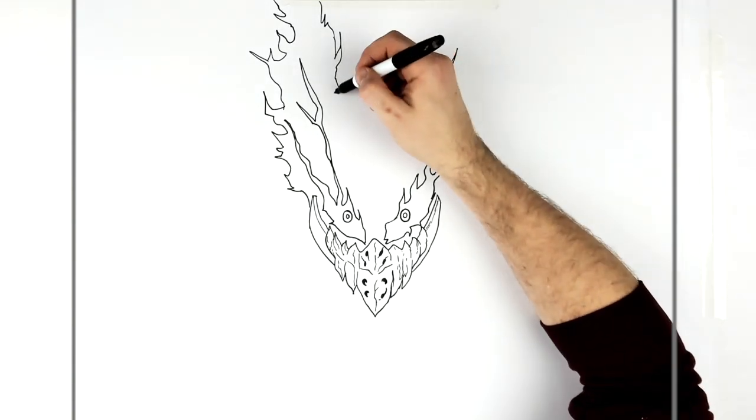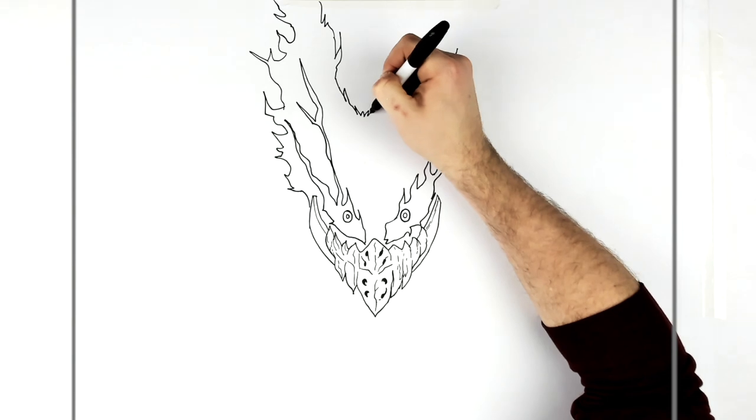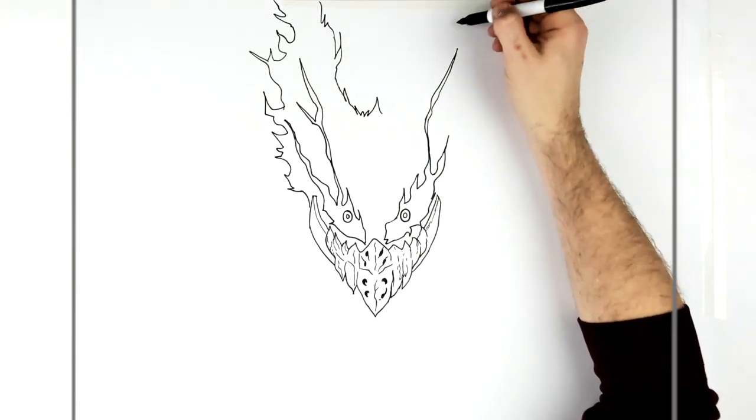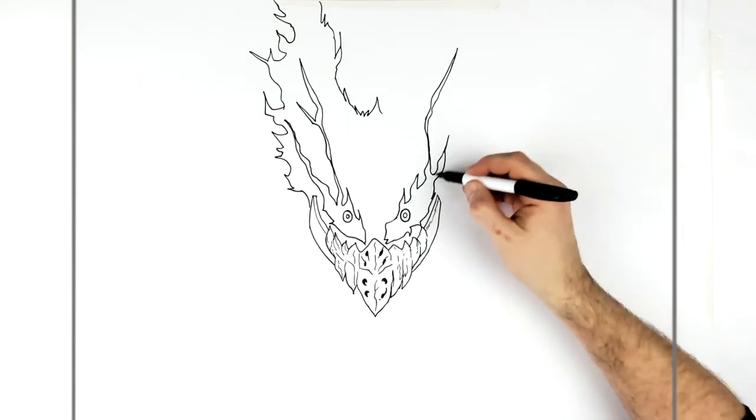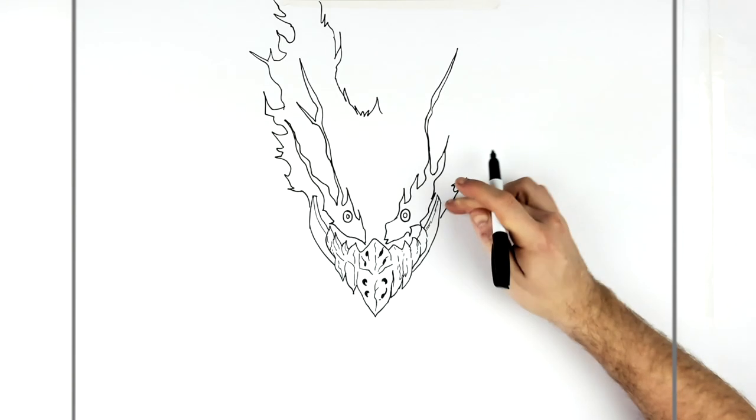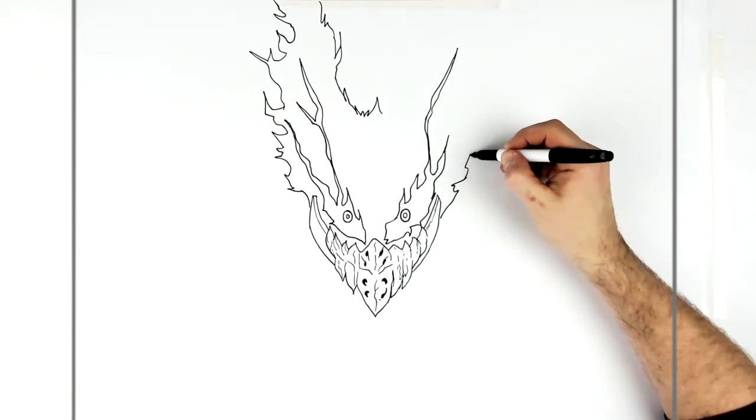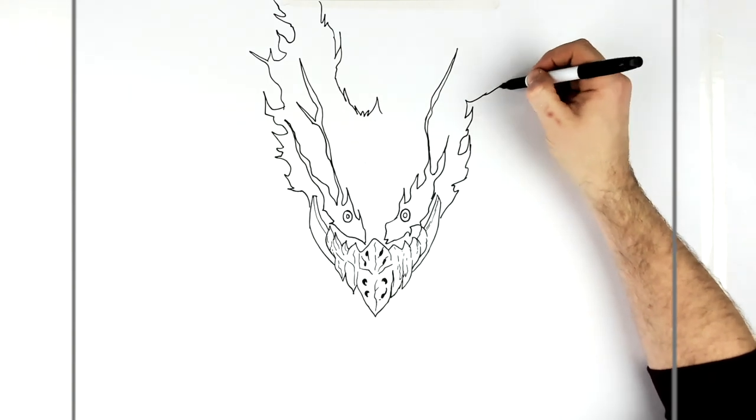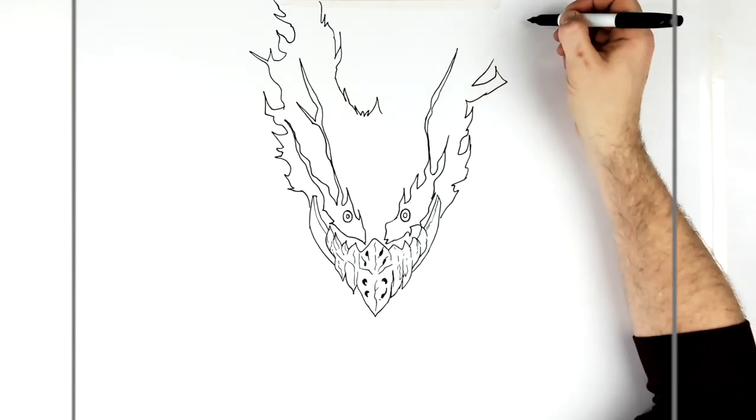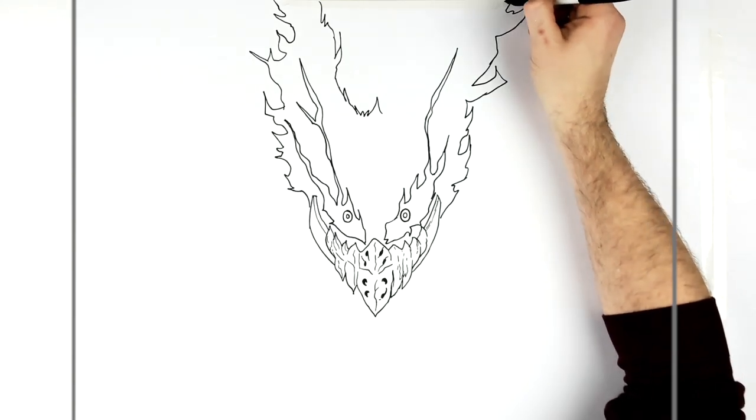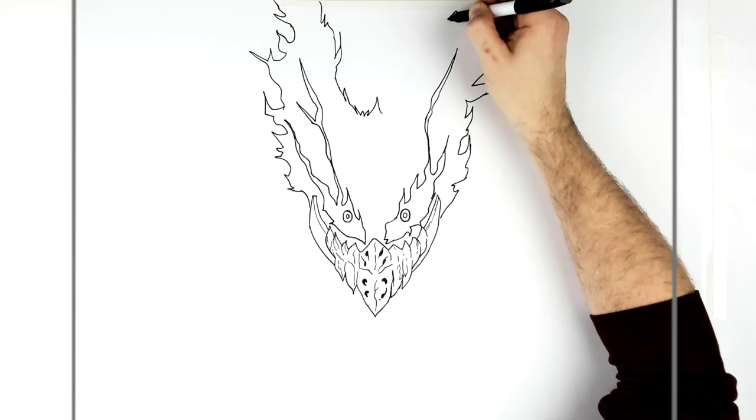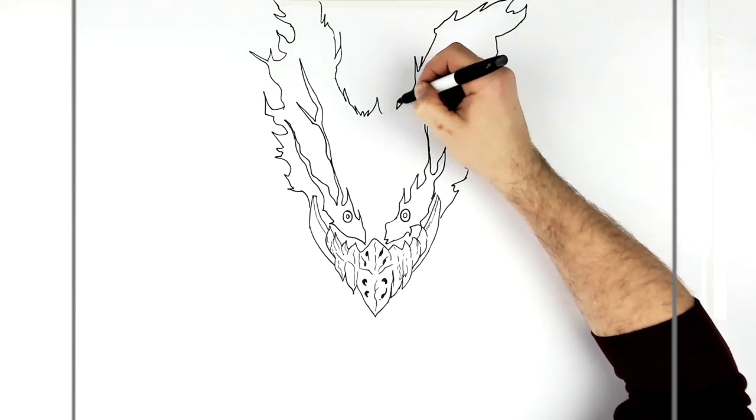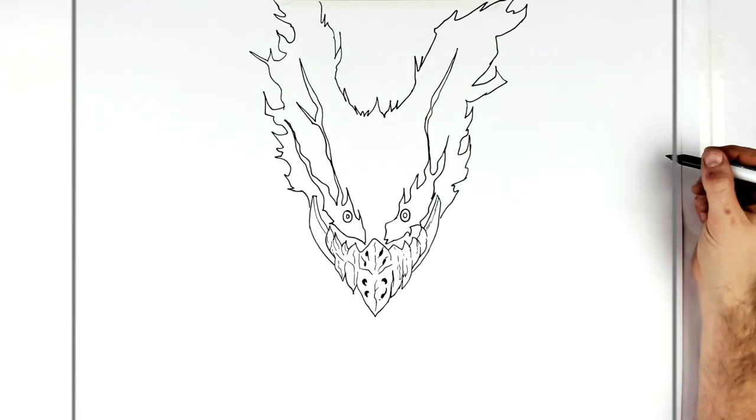And then we just zigzag it back down to the middle. And then you change direction about the middle line, you start to go this way. And we'll go from here around, like so.